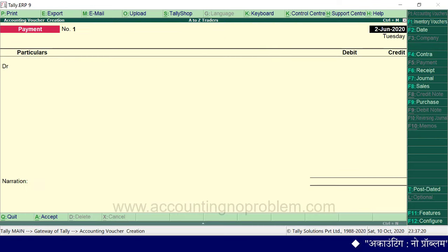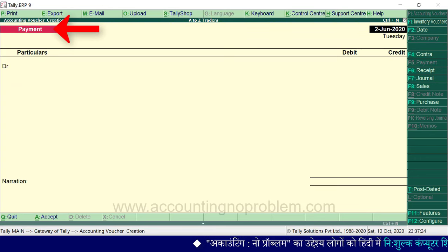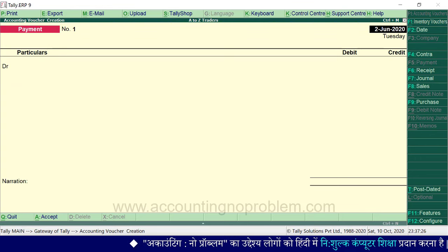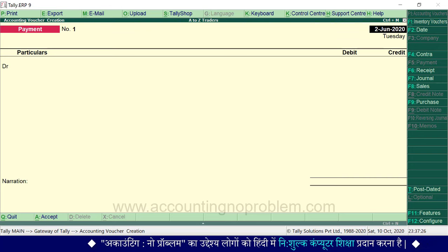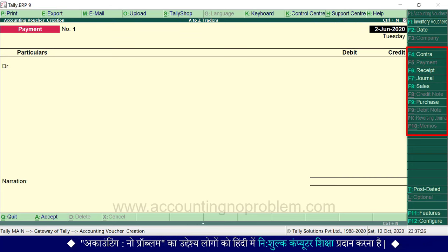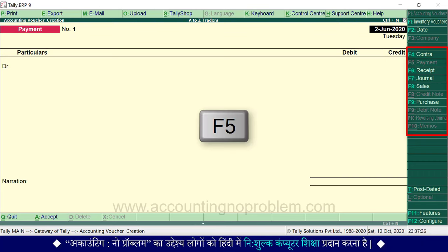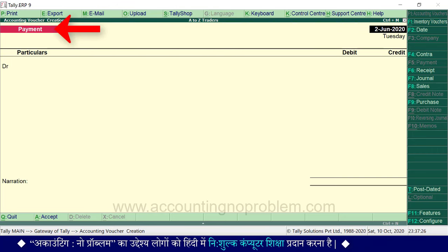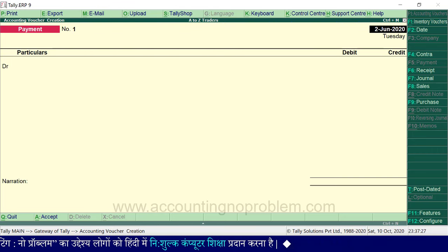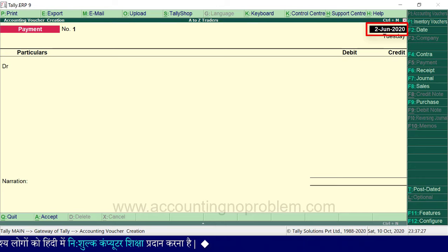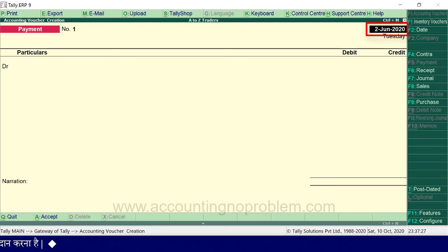From Gateway of Tally, go to Accounting Vouchers by pressing the V key on the keyboard. To open the Payment Voucher, press F5. You can see all the voucher names and their shortcuts on the right side of the button bar. The Payment Voucher creation window will open and show the current date — here it shows 2nd June.